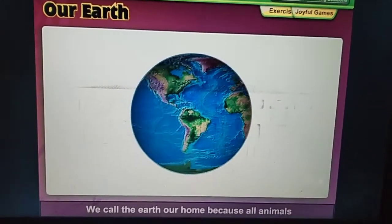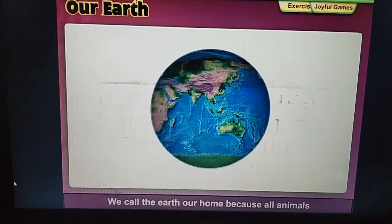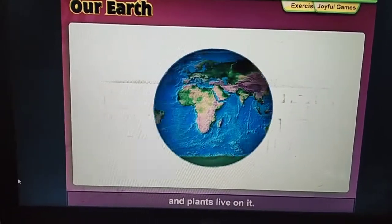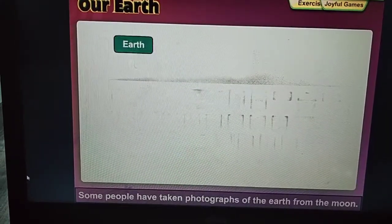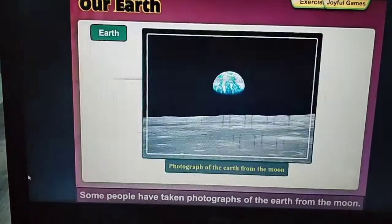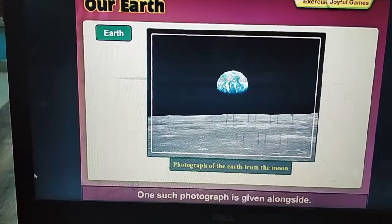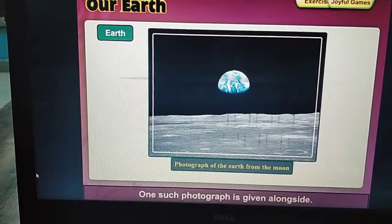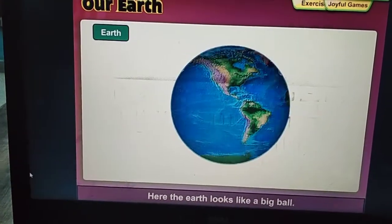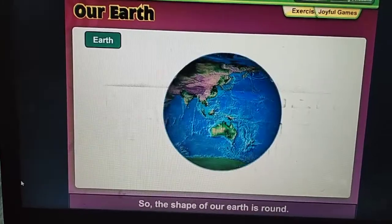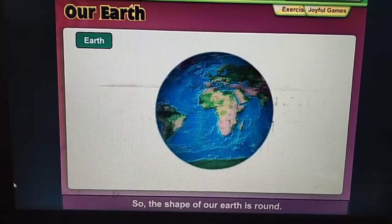We call the Earth our home because all animals and plants live on it. Some people have taken photographs of the Earth from the moon. One such photograph is given alongside. Here the Earth looks like a big ball, so the shape of our Earth is round.